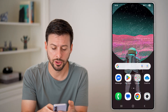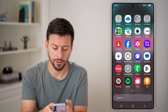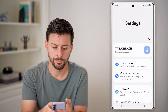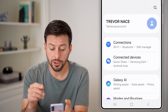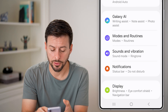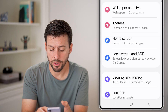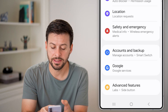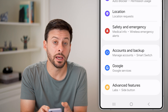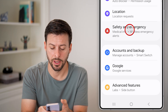Now the first thing we'll do is navigate to your settings. Swipe up and tap on the settings or gear icon. Once you're in here, all you need to do is scroll down, and what you're looking for is the option that says Safety and Emergency — tap on that.